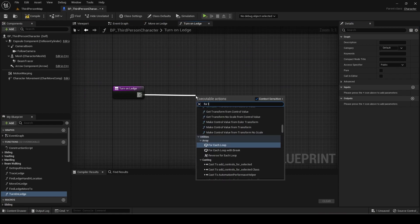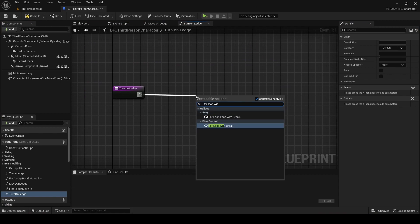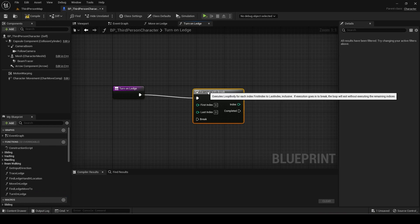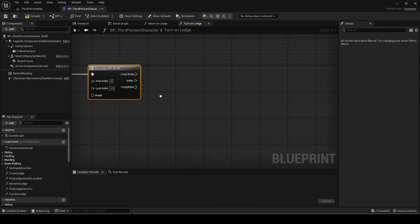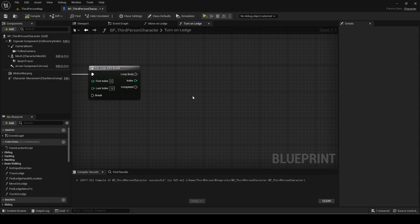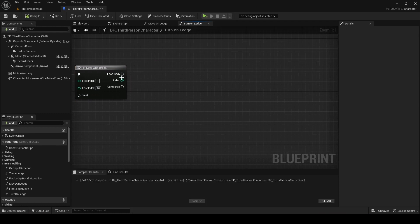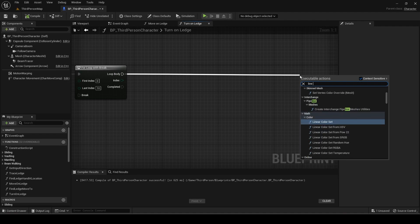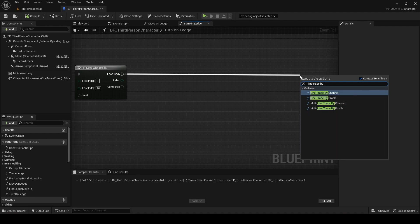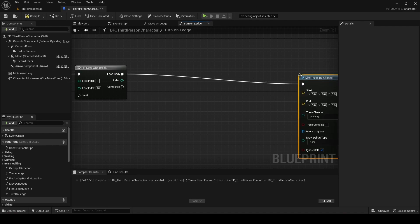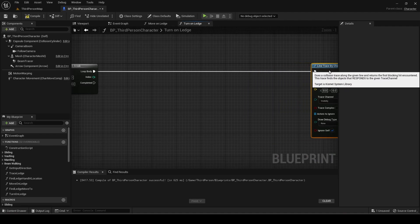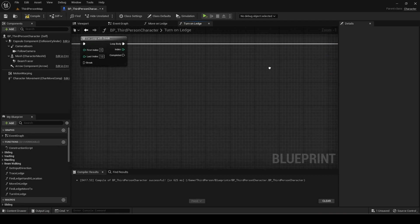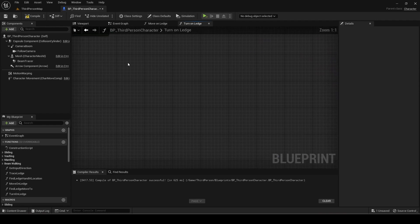Add a for loop with break with last index being 10. Now add a line trace by channel. This line trace will be to find if there is a surface on the right or left of the ledge to turn to.